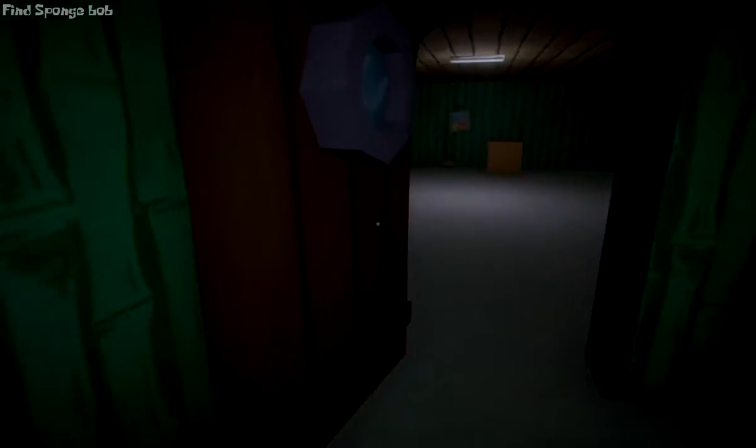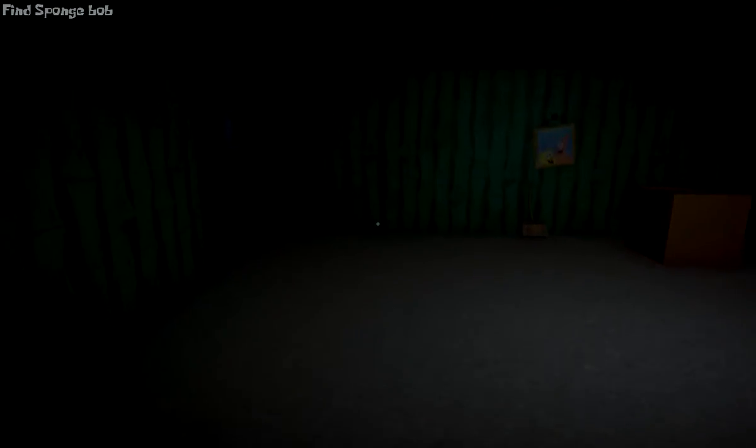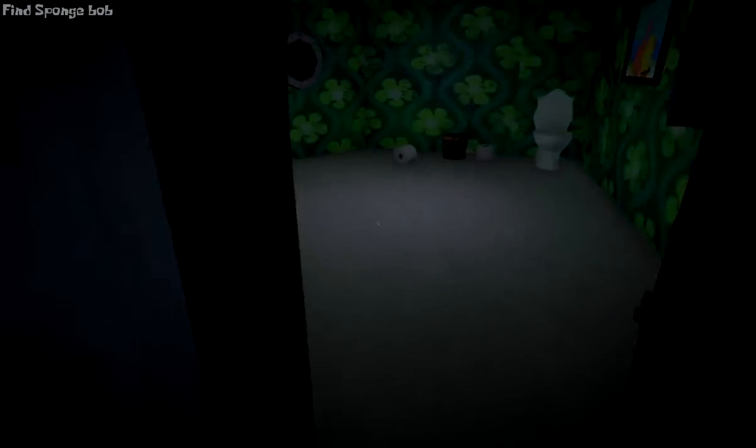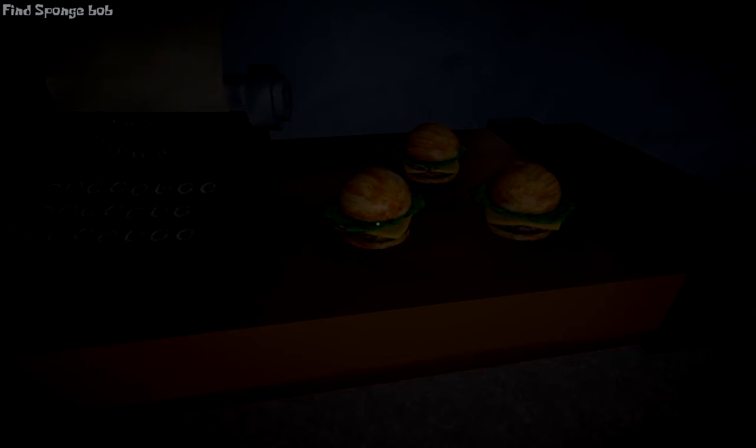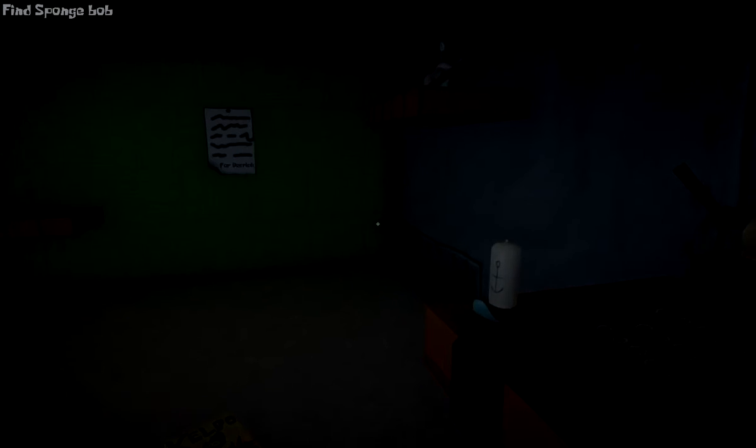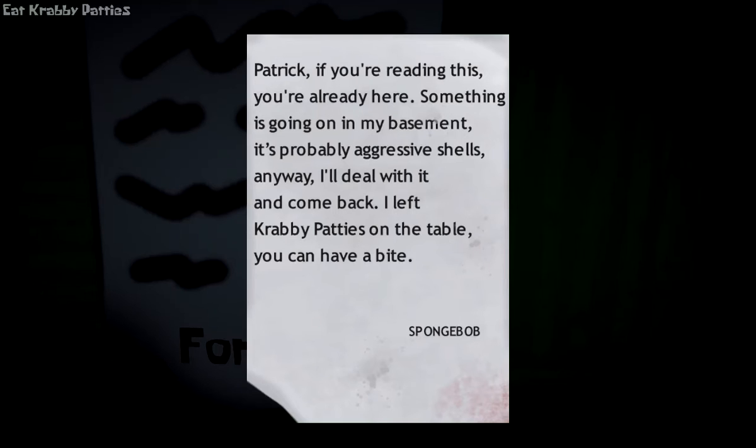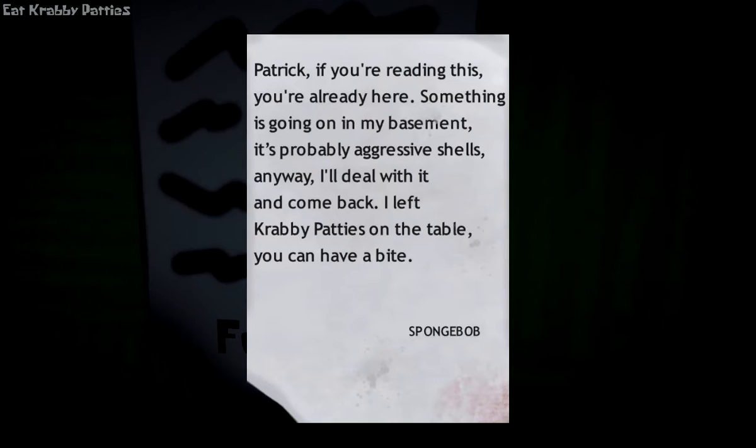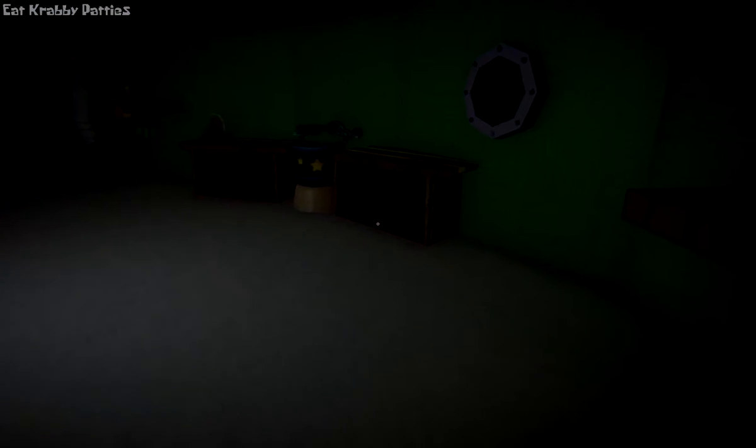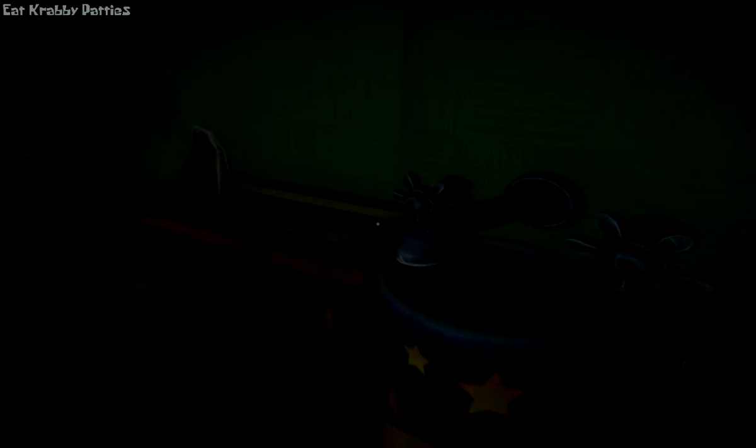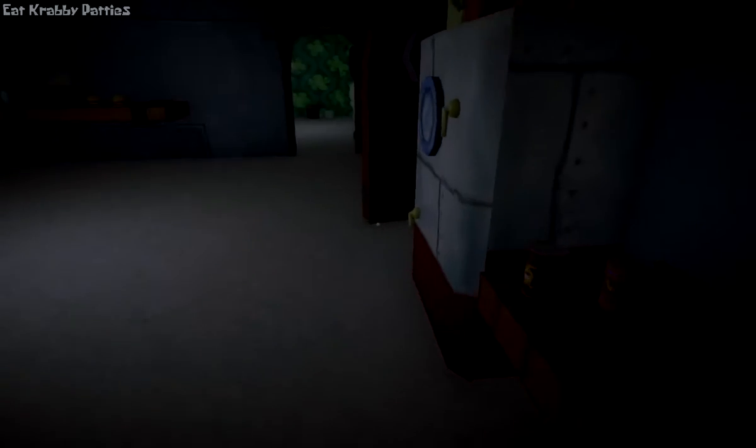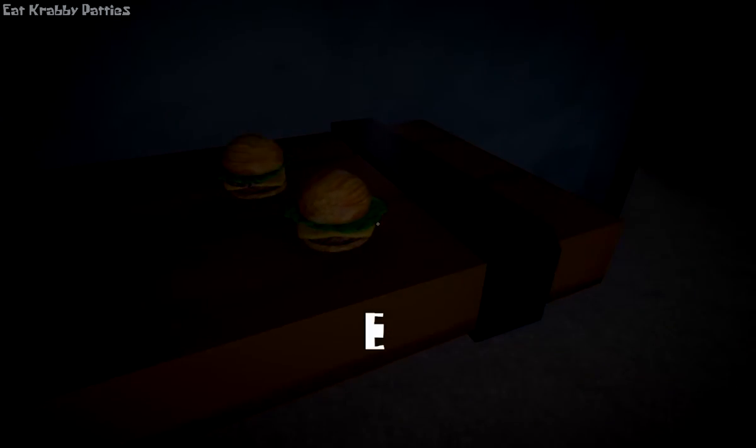I get the feeling the basement's going to become important later. But SpongeBob, you weren't supposed to do that. I'm going to just pretend that I don't see you. Mr. Cheese Galbo. SpongeBob. I'm already here. Something is going on in my basement that I don't know about. It's probably aggressive channels anyway. I'll turn it in and come back. I left Krabby Patties on the table. You can have a bite. You feel better? You got your SpongeBob impression done? Yep. Good job.